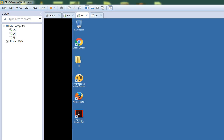Hello everyone, welcome to the new video in the series of Veritas solutions. Today I'm here to discuss about Data Insight and more specifically about dark data assessment, commonly called DDA. But before I get into the details of DDA and the prerequisites for it, let me briefly touch upon what Data Insight is and what it can do for your organization.